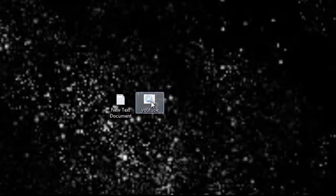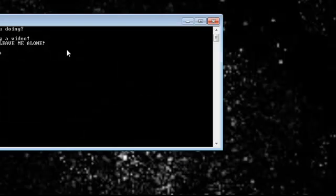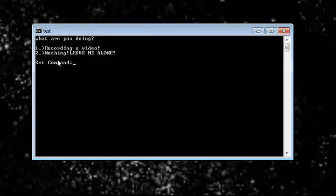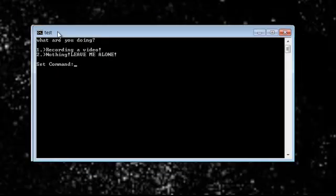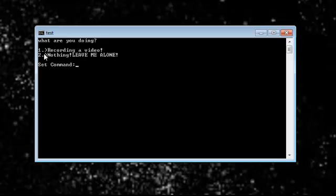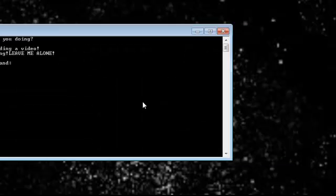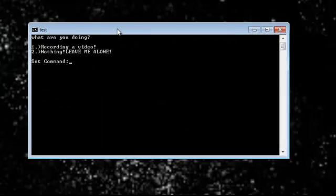YouTube, open it, drag it here. What are you doing? Recording a video. Nothing, leave me alone. So this is what we get. So here are the two answers. The computer asks us what are you doing. So I'm recording a video. Okay, me too. Then enter, it exists.